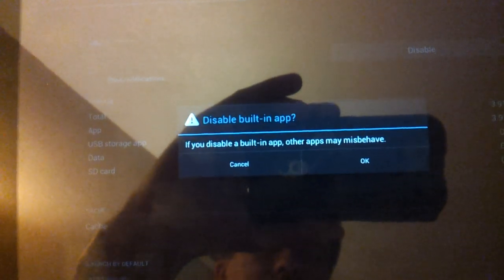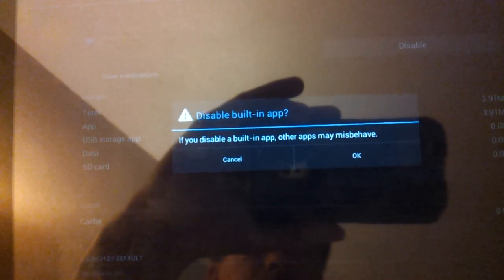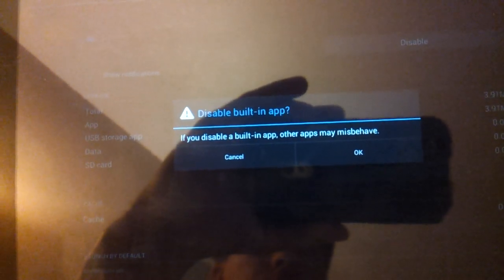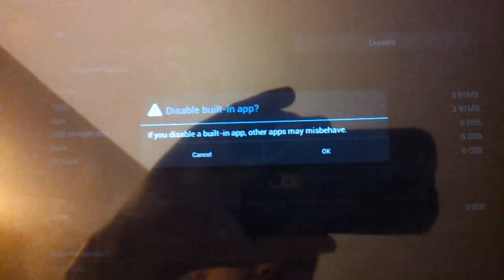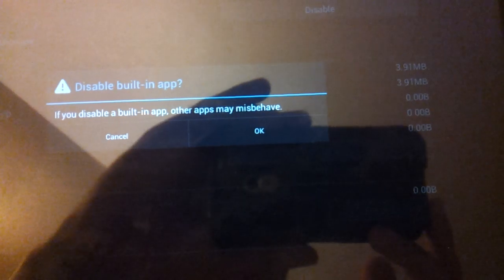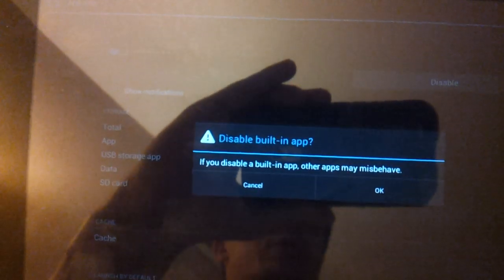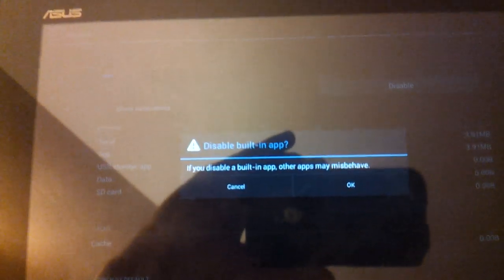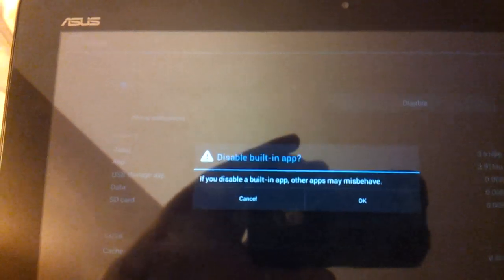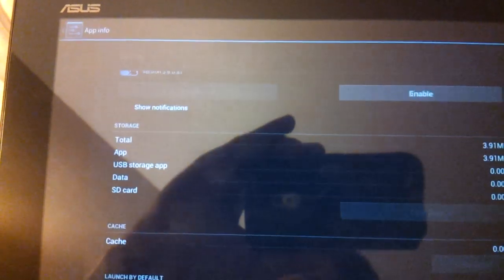It says if you disable built-in app, other apps may misbehave. And nothing is really going to misbehave if I uninstall Kindle because I don't really need it. So I press OK.